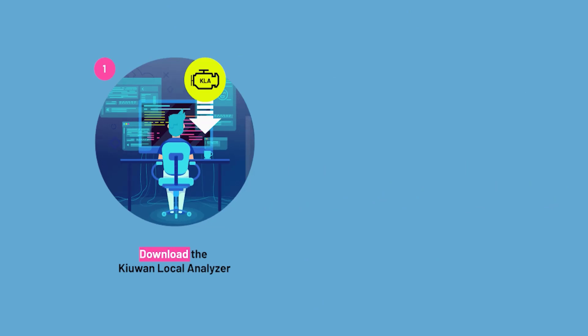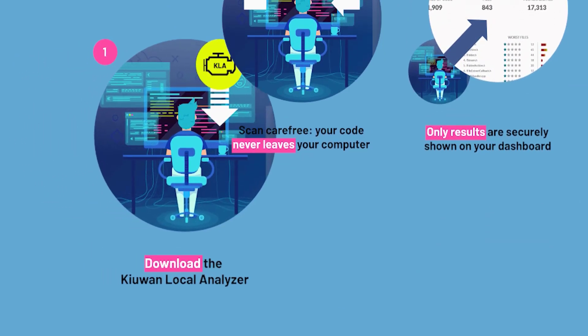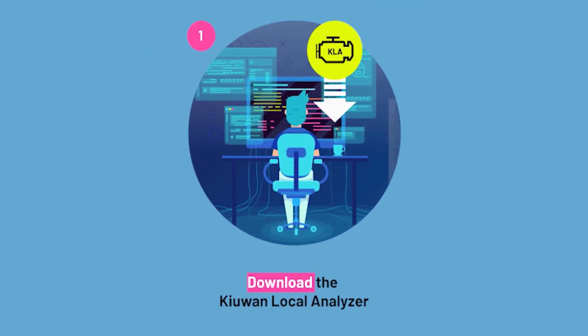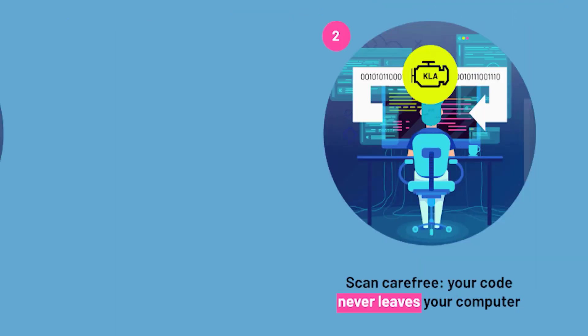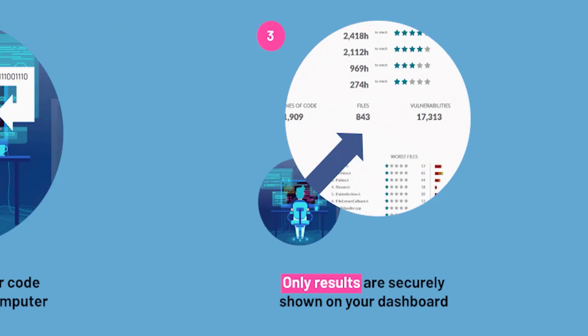Let's take a look at our hybrid solution. With the Kiwan Local Analyzer, you can run a source code analysis on your local machine. Your code never leaves your local environment. Only the results of the analysis are uploaded to the cloud.